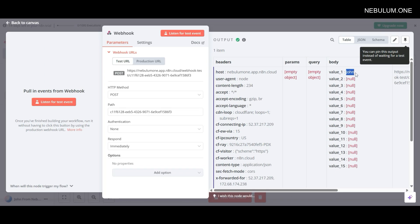Now that we have this data, we actually have something we can work with within N8N. If we wanted to use this value to create a new row in a Google Sheets database, we could do that. If a user sent in a prompt and they wanted you to create some type of large language model output for them, you could use that prompt to do any kind of AI wizardry you wanted in your next step. So that's the first part of the process - this is how we get data into N8N. But now let's learn how to get data out of N8N.